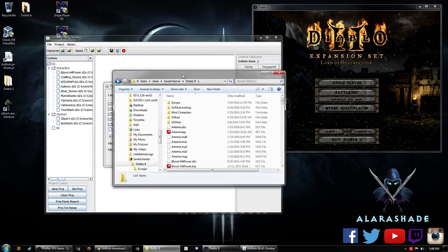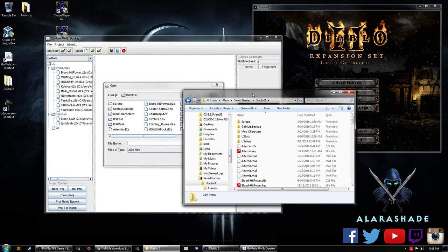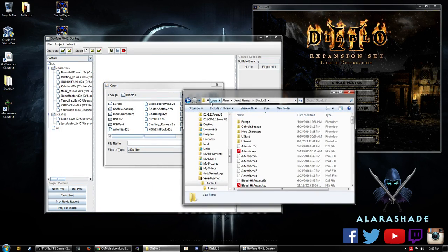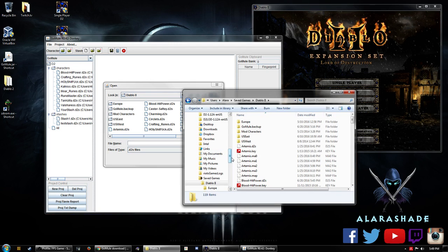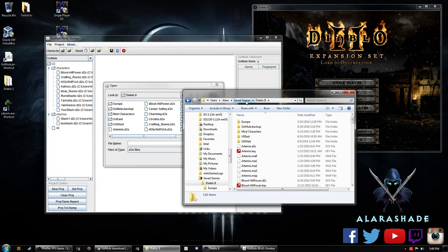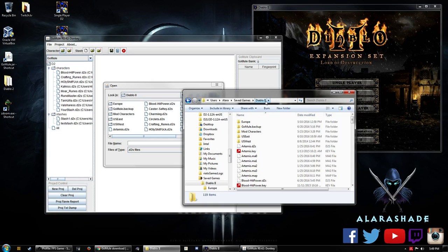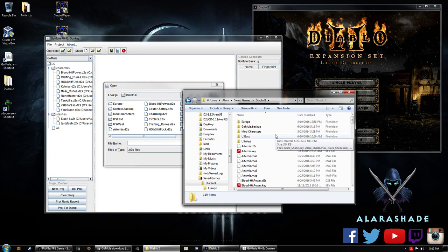If you have the newer version, you're going to want to go here. Users, so you're going to go to your users, you know, your username, saved games, and Diablo 2. And that's where everything has been moved.